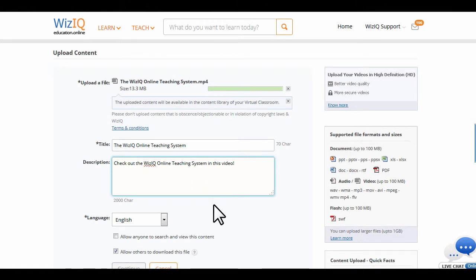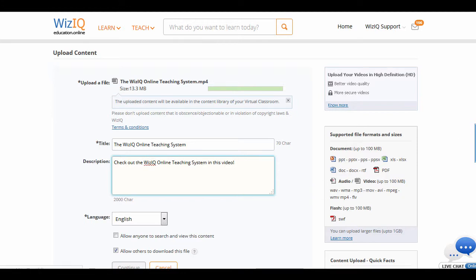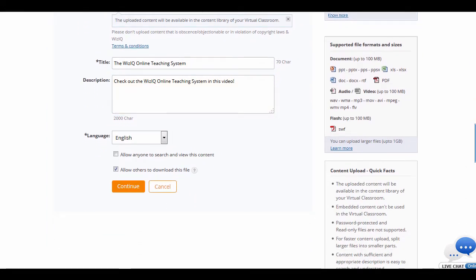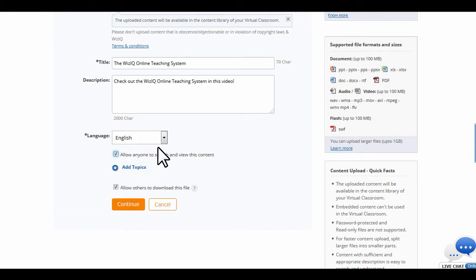The maximum file size for upload available to a free WizIQ user is 100 megabytes. A premium user can upload a 1 gigabyte file. If you want your files to be visible to everyone on WizIQ, check this box.